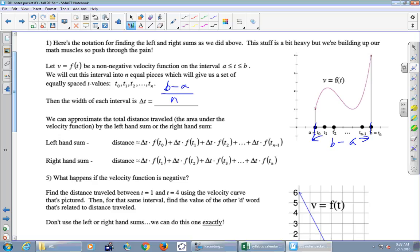We can approximate the total distance traveled — the area under the velocity function — using left-hand sums or right-hand sums. In the activity I asked for underestimates and overestimates, but for notation purposes it's easier to always pick either the left-hand point or the right-hand point to draw your horizontal line across the interval.